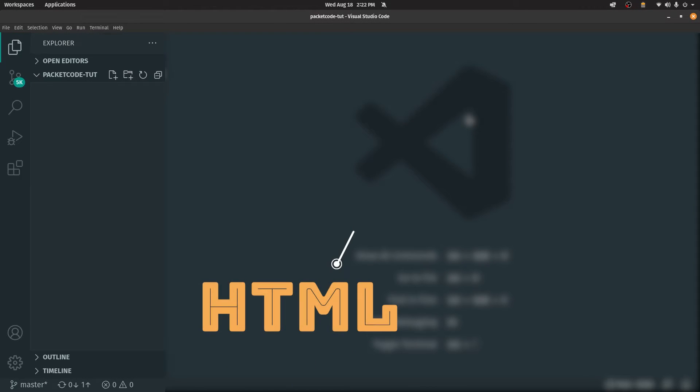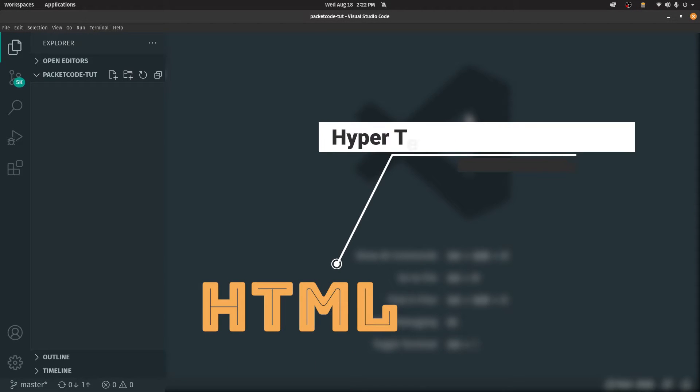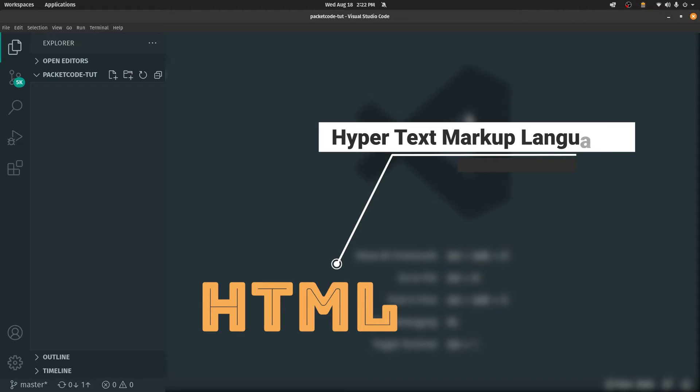HTML is an abbreviation for HyperText Markup Language. What it essentially means is that it's not a programming language — instead, it's a markup language, meaning that using this, we can create a markup or a skeletal structure which defines our website.